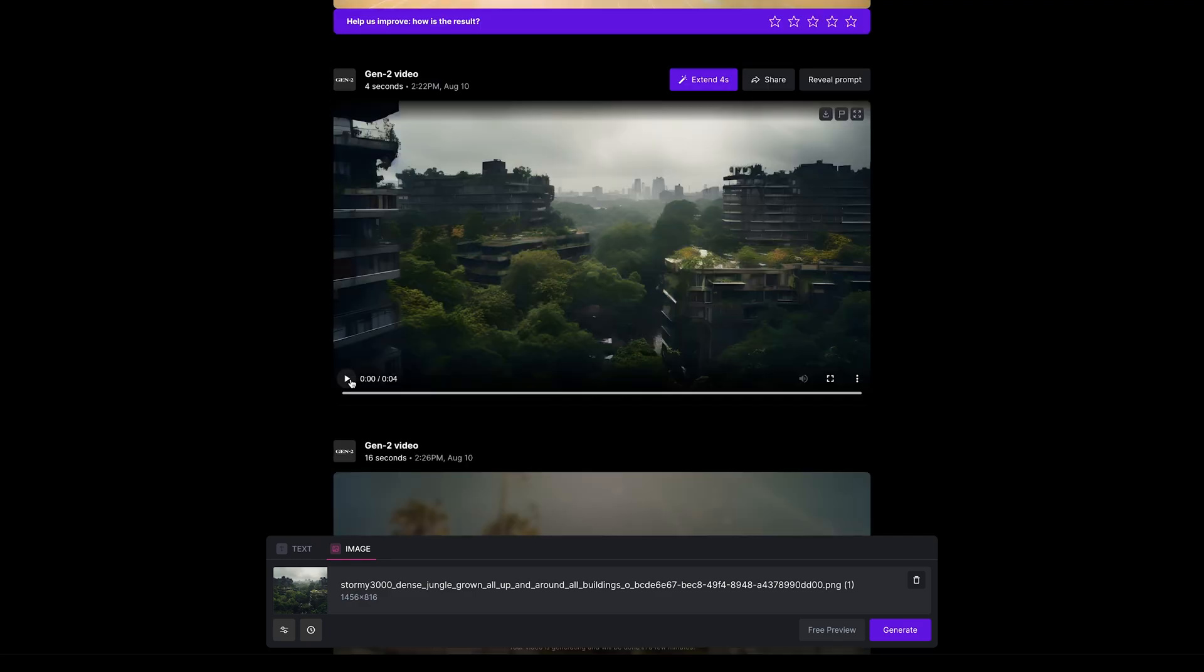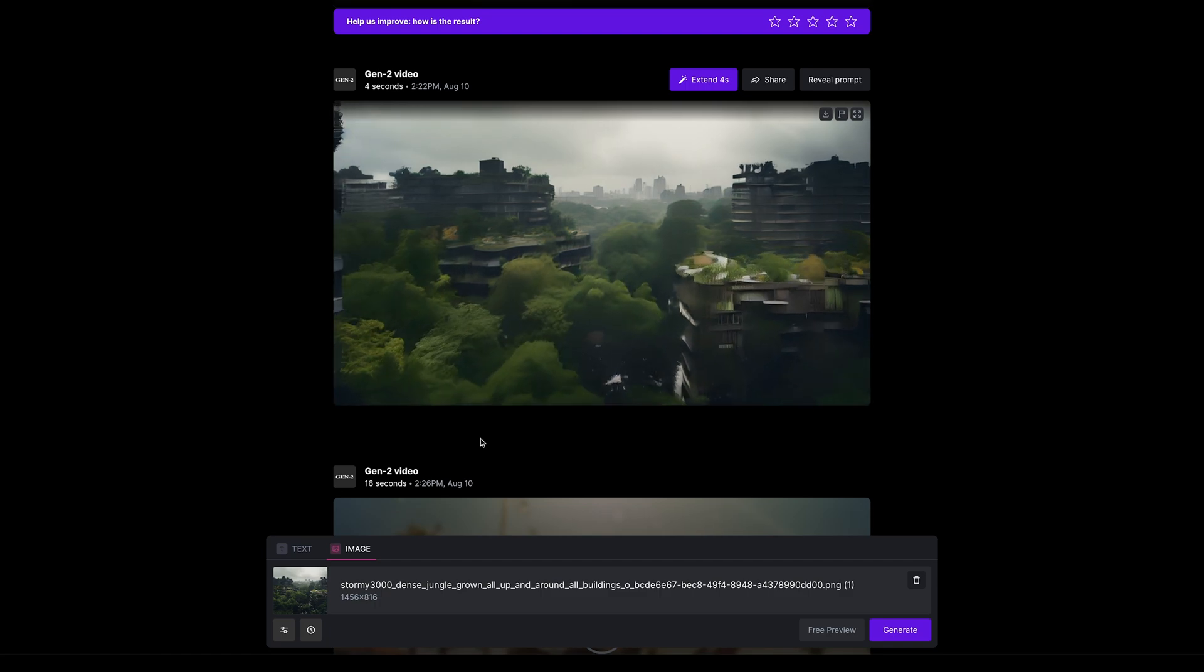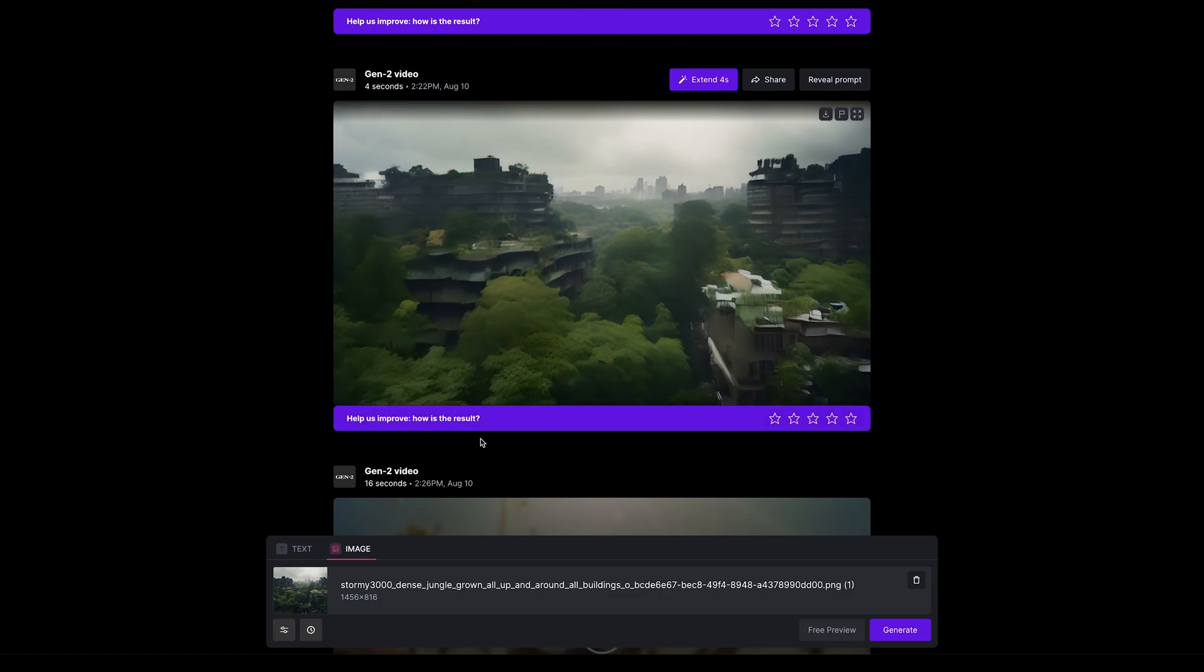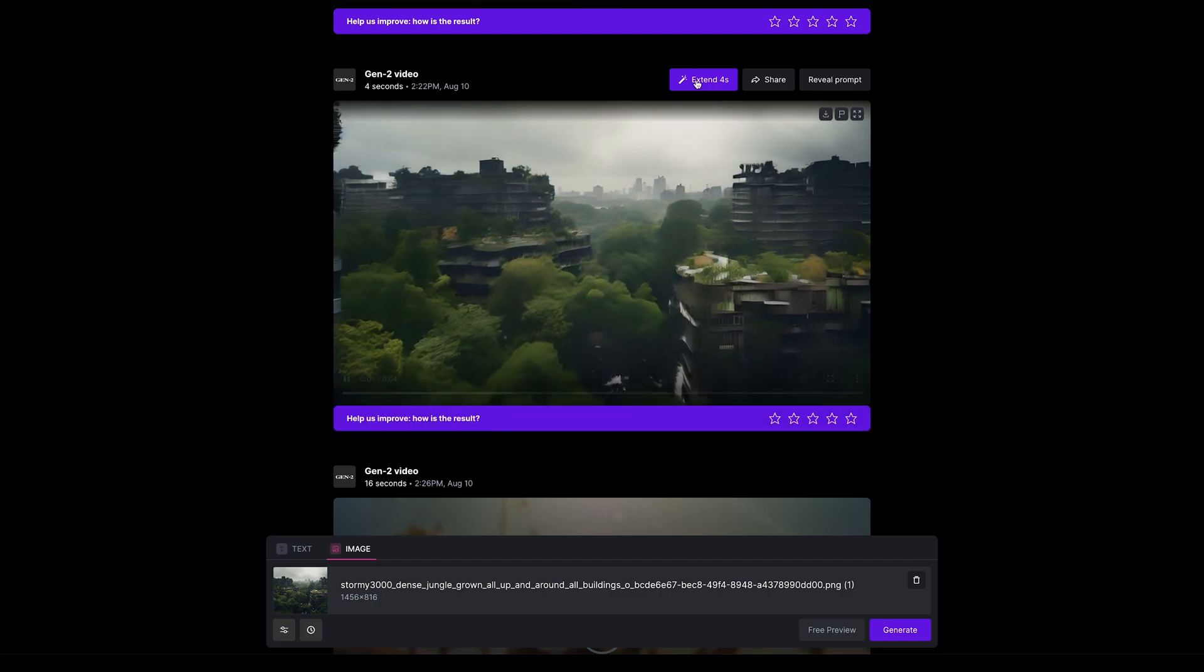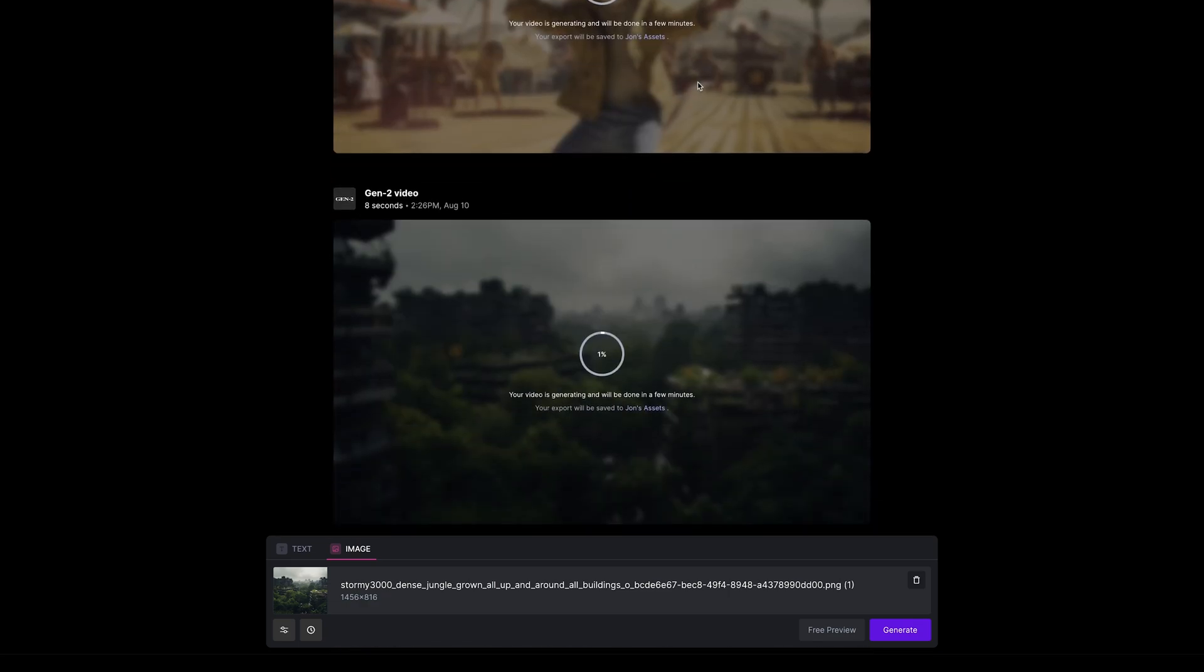Let's check out the landscape clip. We have our camera moving forward through the scene, so I'm going to press extend four seconds. It'll be interesting to see what happens with that one once it's extended to 16 seconds - will the camera just keep that consistent speed moving forward.